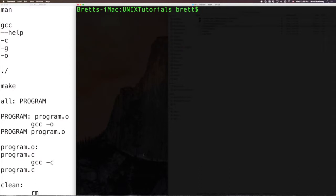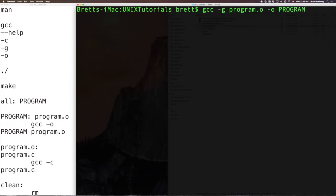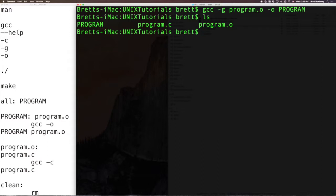So now that I have those, I can take that object code, and I can link it into an application. So I'm going to use the compiler, and I'm going to link program.o, and I'm going to put the output into an executable called program. And I'm just putting this in all caps, so it will be easier for you to see that source code and object code will be lowercase, and the executable is all caps. So we do that, and it looks like it went through. So there you have it.